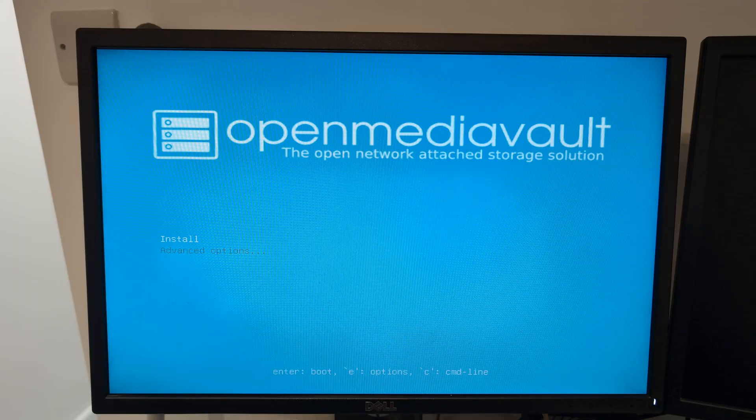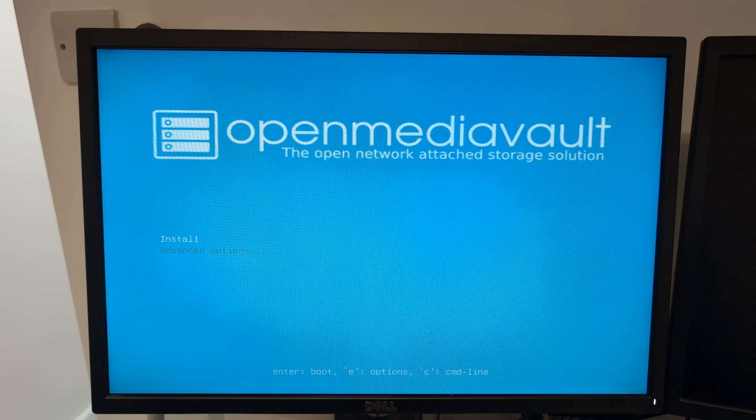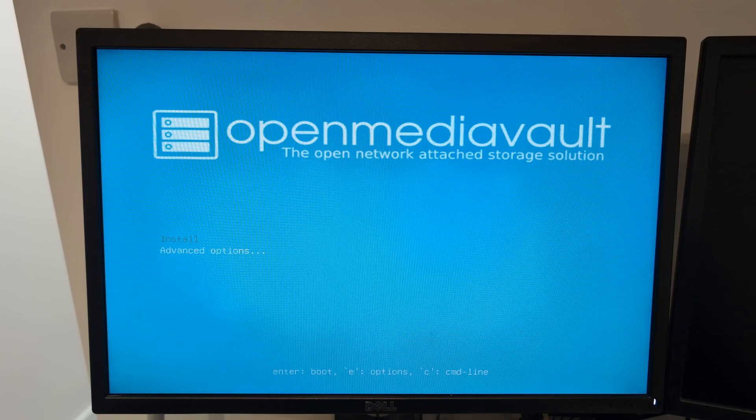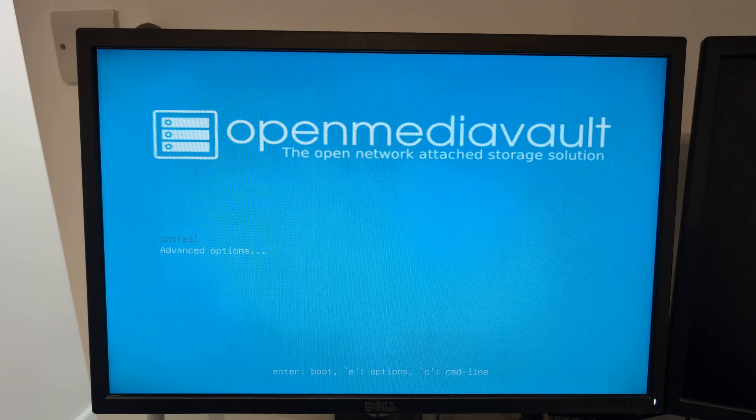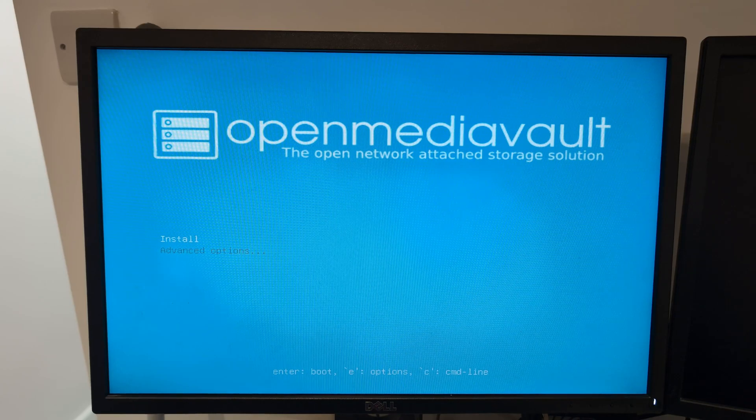From here on in this is all about Open Media Vault's installation process. Install and I've got Advanced. I'm not going to mess with Advanced because the typical installation should be fine for most people. I'm going to go to install and press enter.